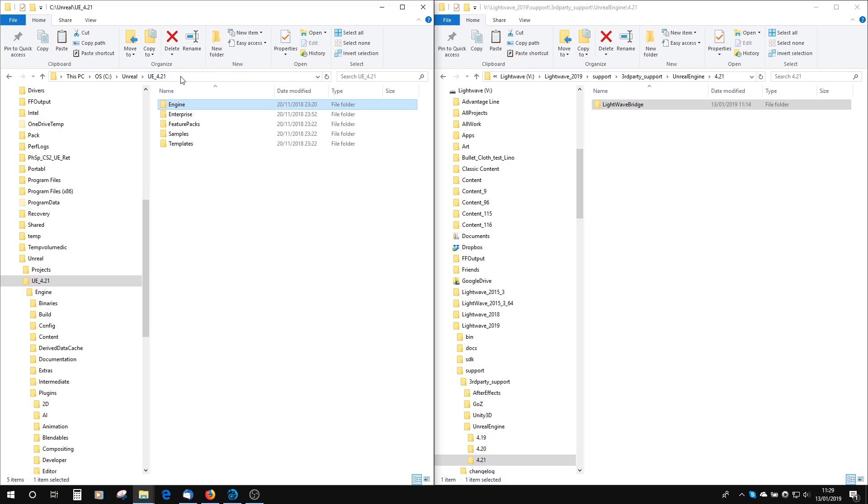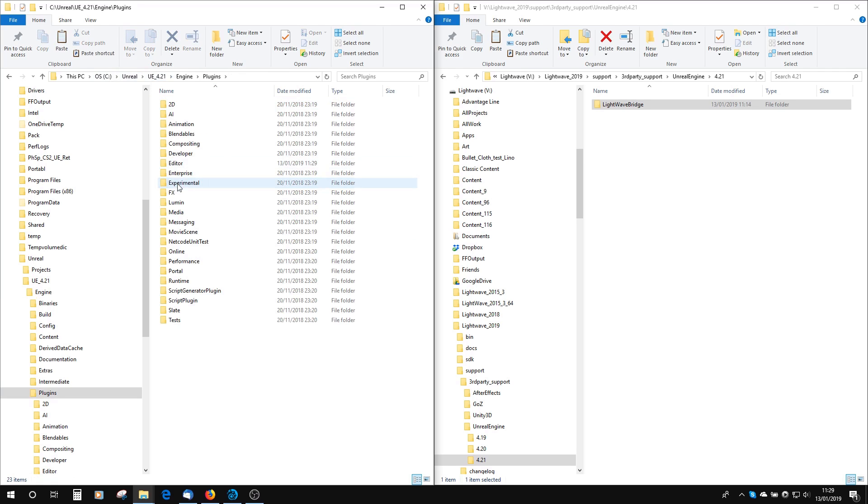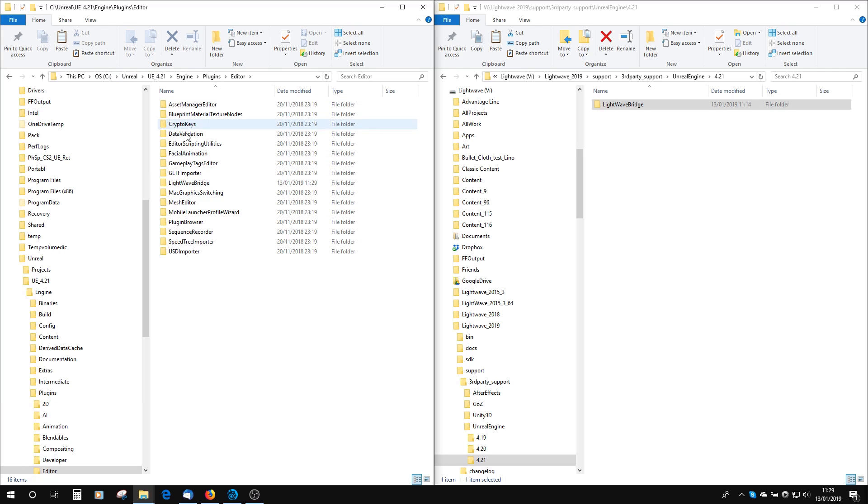So that's the Unreal, where you've got Unreal, UE 4.21, and then Engine, Plugins, Editor. That's in there.